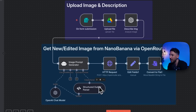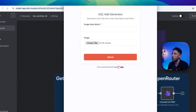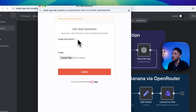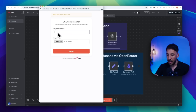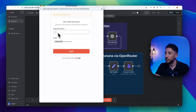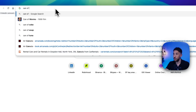Let's start with a quick demo. Once you bring the workflow over, click on 'Execute Workflow.' This opens a form called the UGC Ad Generator. Click on the image description field and type a description — for example: 'A friendly Yeti on a snowboard holds a can of soda.' Then choose a file for the can of soda image.